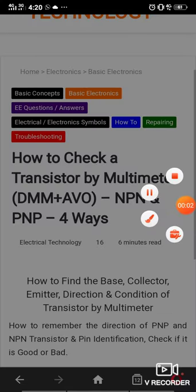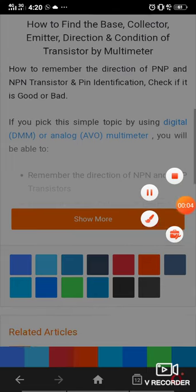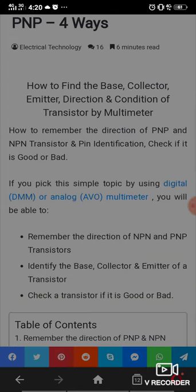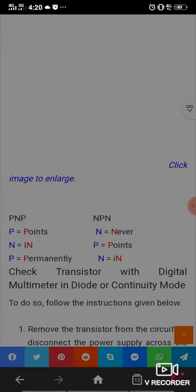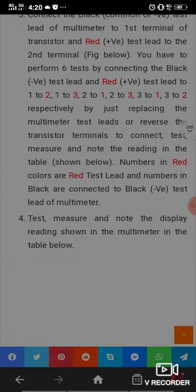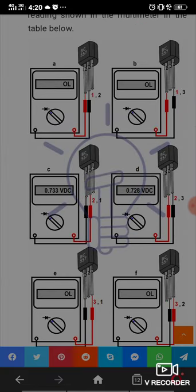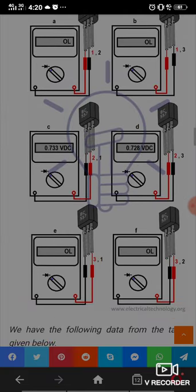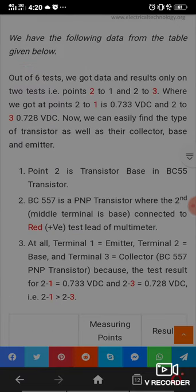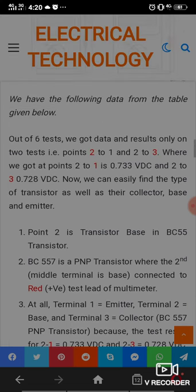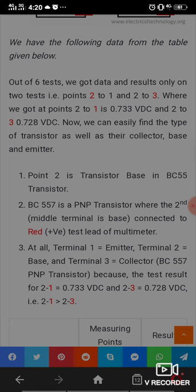Hello friends, welcome back. In our previous video we tested a circuit displayed on screen. Now we will conclude the final result at all terminal points. Point 2 is the transistor base.